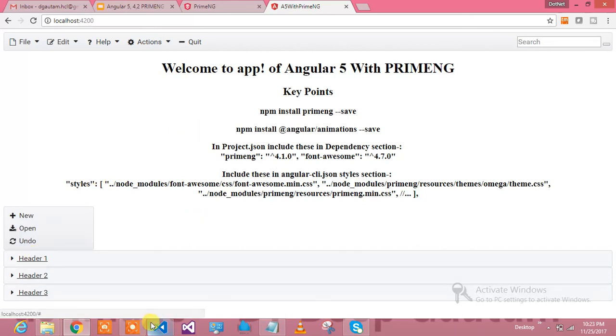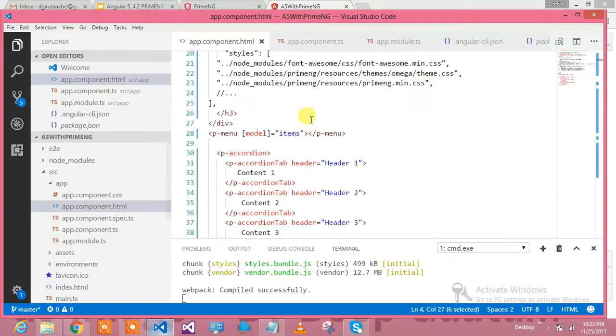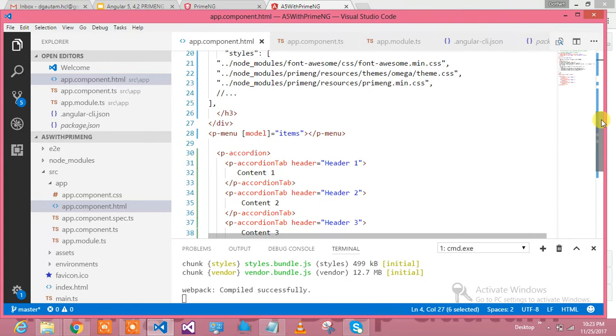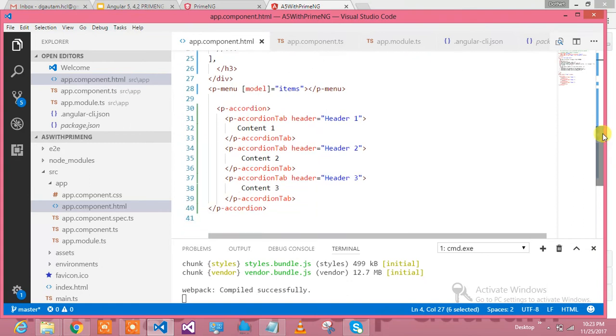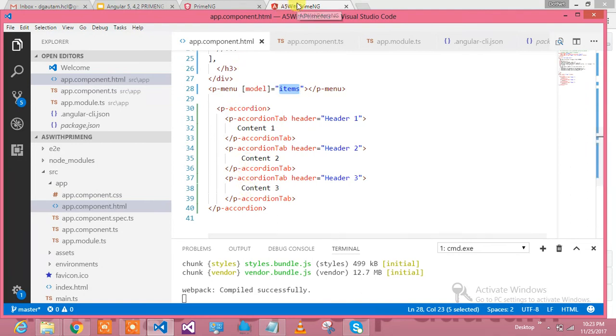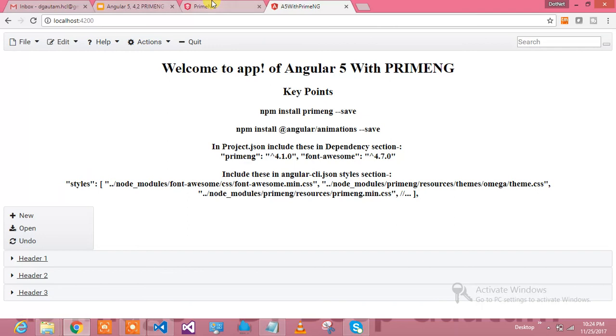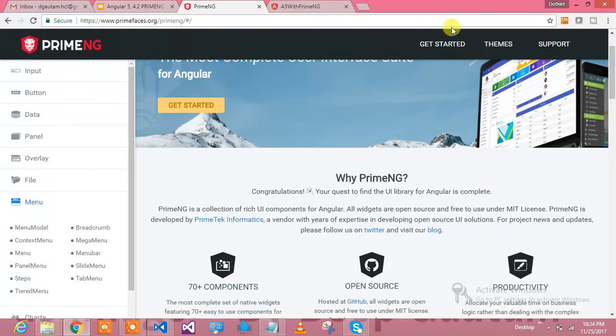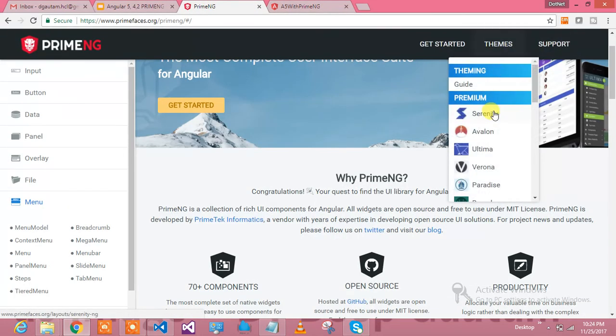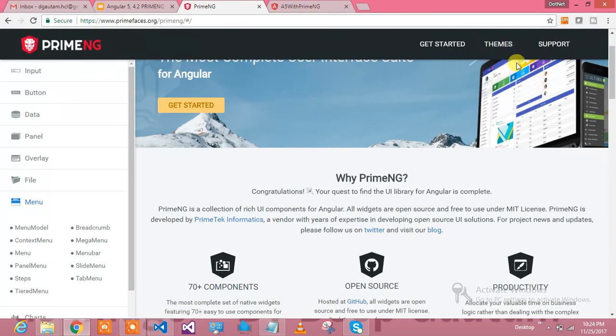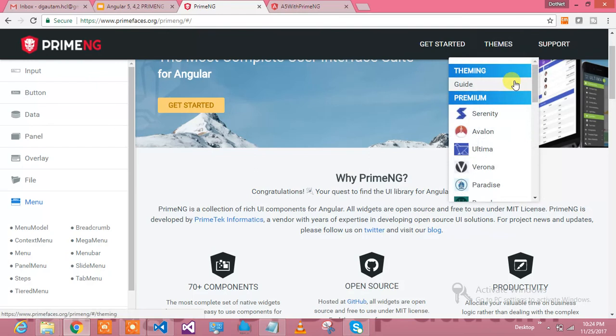Then for the second menu bar, we have New, Open, and Undo. We have done this, so this is the HTML for that and it is binding from the items array. For the accordion control we have used this. See how smooth it is and how beautiful it is.